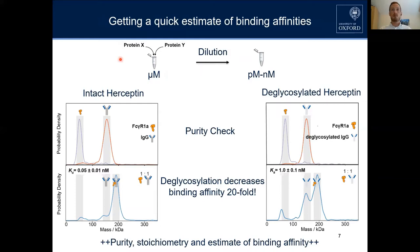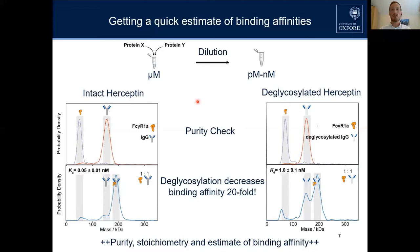So how do we perform these experiments? We have binding partners X and Y, we mix them together, equilibrate at our working concentration, and then try to observe whether they are binding or not.